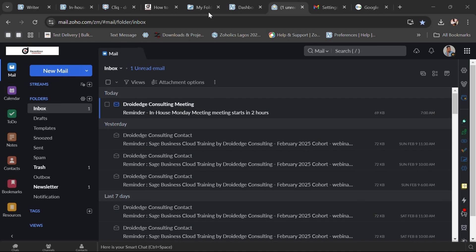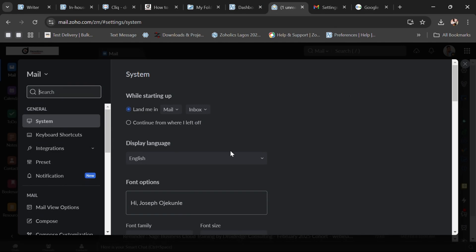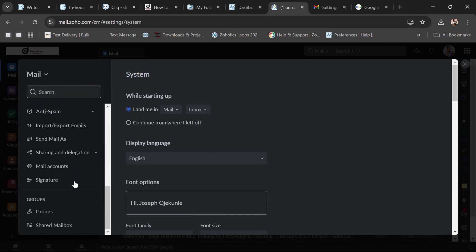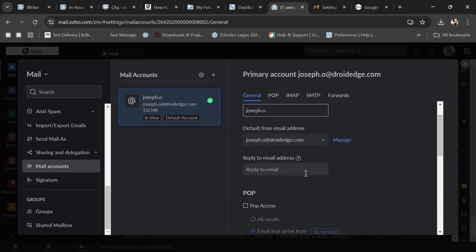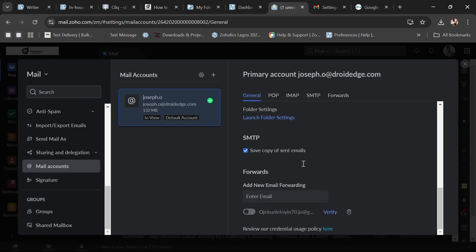Let's look at the first one — how to receive mails. You want to receive your Zoho email in your Gmail account, whether personal or business. So you are going to come to your settings — that's the top right corner on your Zoho mail. Come to your settings and scroll down. You'll find 'Mail Account.' Once you see Mail Account, go down and you'll see 'Add Email Forwarding.'